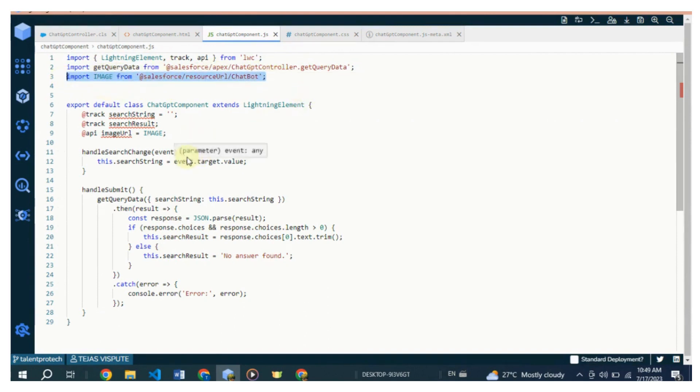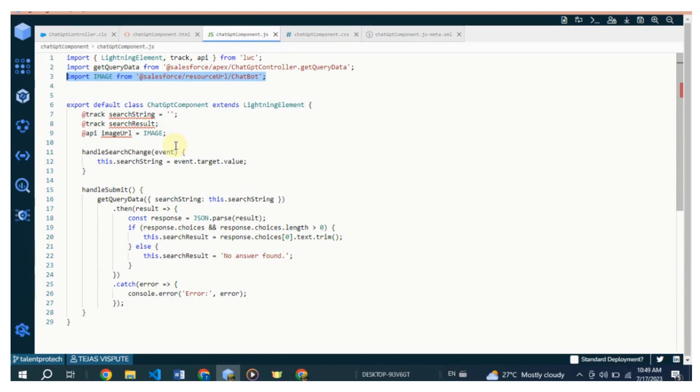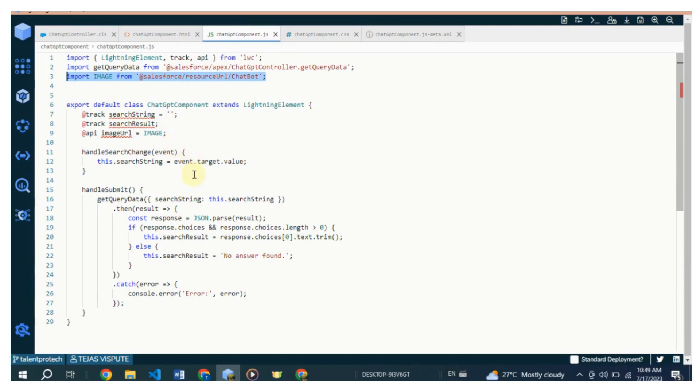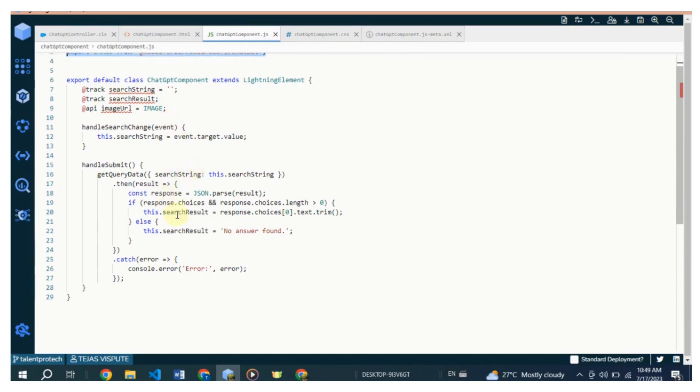The @api decorator is used to define the imgSrc as an externally accessible property, allowing it to be set from the parent component or app. The handleSearchChange method is triggered whenever the value of the search input field changes. It updates the searchString property with the new value.